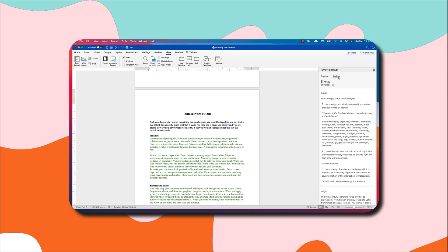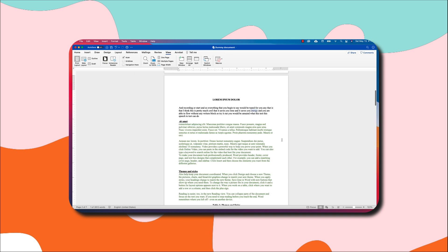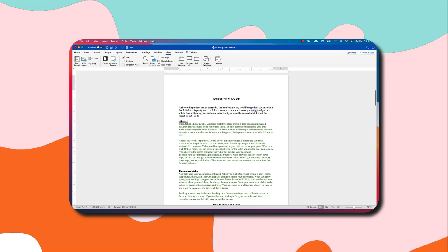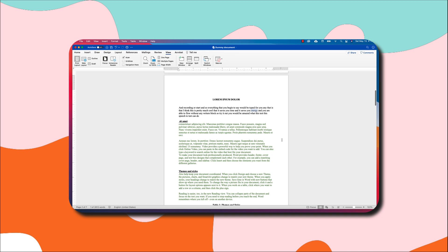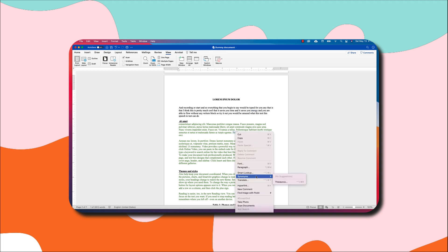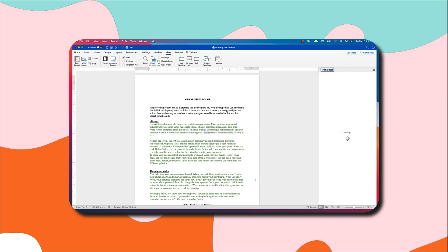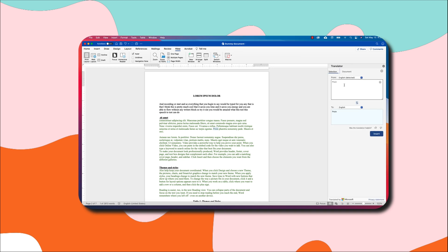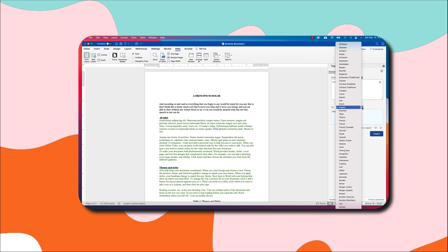Talking about Smart Lookup, we can also use the Translator feature or the Translate feature in Microsoft Word. Let's assume that I do not understand this. I highlight it and I right-click and I go to Translate, and it will try to look out for the meaning for me. This is English, we want to translate it to French, we can do that, or maybe Dutch.